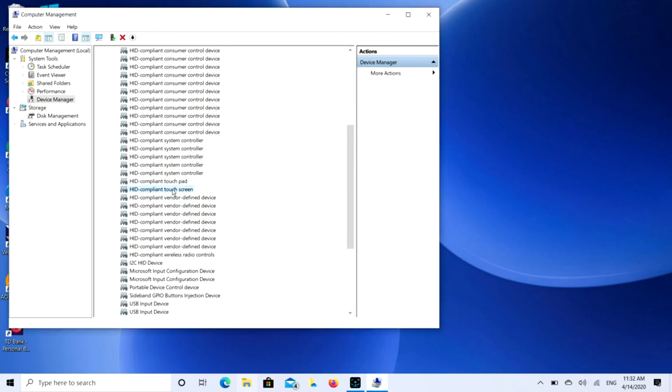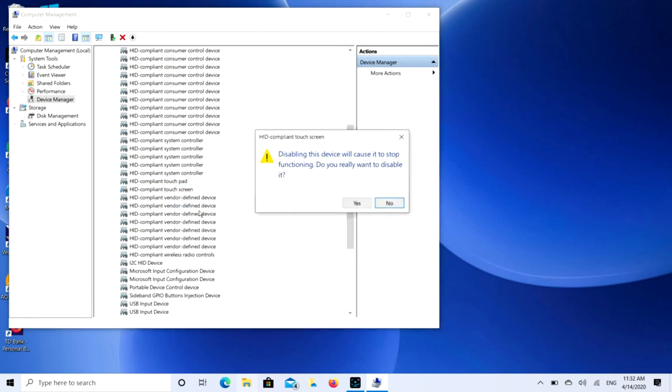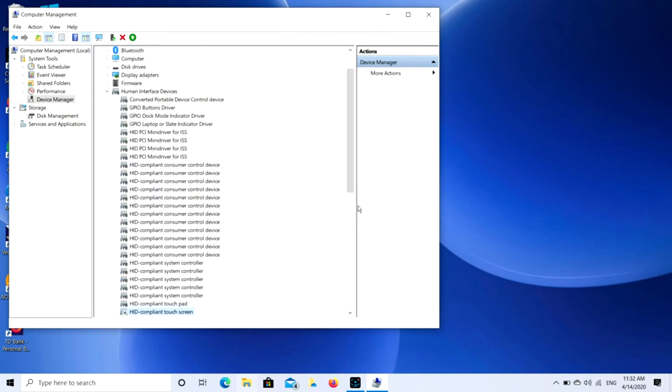I'm going to right-click on this and hit Disable Device. Click yes, and let me move my mouse aside here. Now when I try clicking, nothing happens.